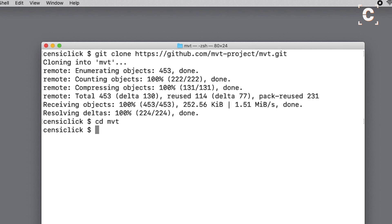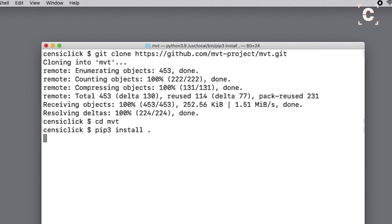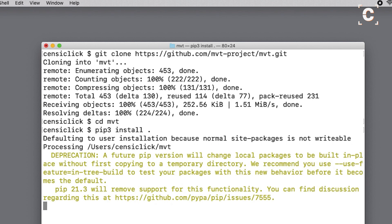And finally, install the cloned repository using python3 with pip3 install space period. The period is important, it specifies the current directory.